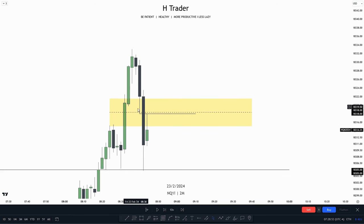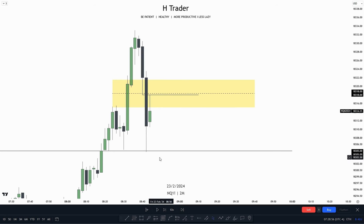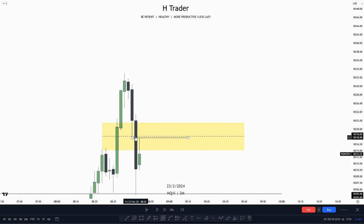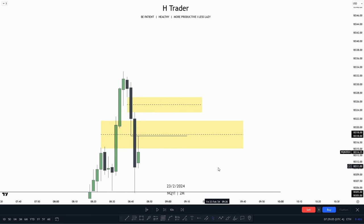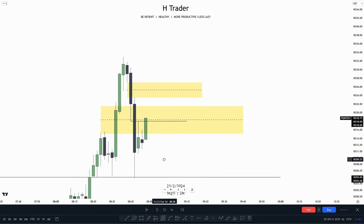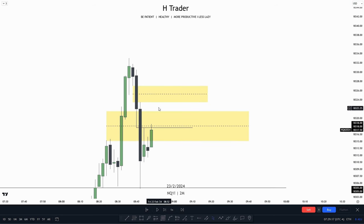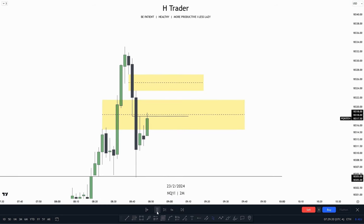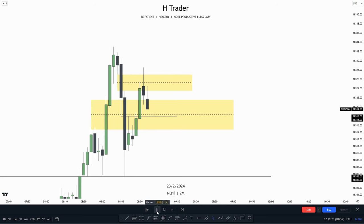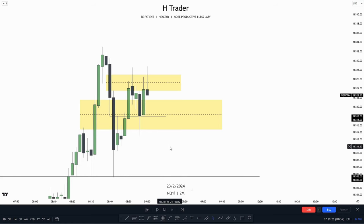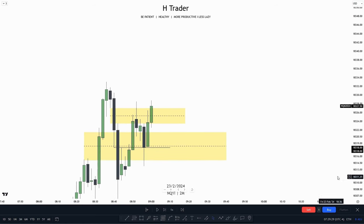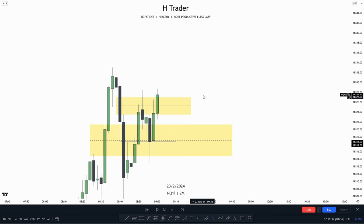We have this immediate rebalance right here, which we could use as confirmation that price is no longer willing to move lower and is now willing to move higher. Right above that immediate rebalance, we have a potential inversion fair value gap. We see that price failed to make two expansion candles, and that means we can anticipate price moving higher. And right here, price makes a close above that fair value gap, creating an inversion fair value gap.